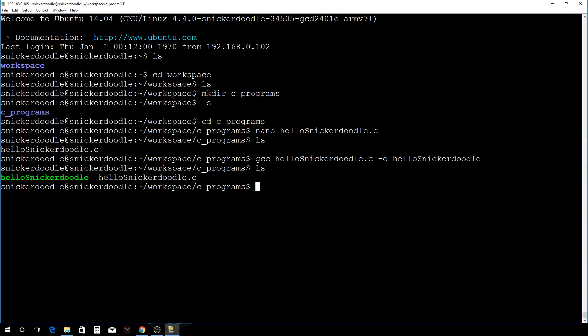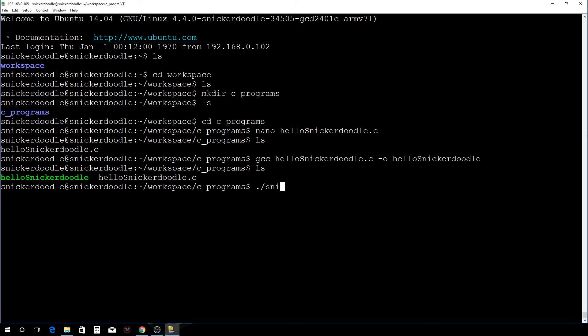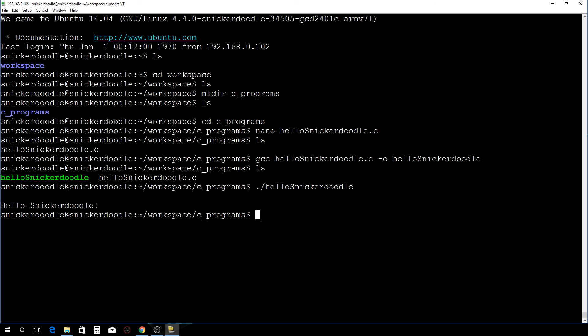Okay, ls again. Now we have hellosnickerdoodle there in green, and that is an application. To run that, we simply do this... whoops, actually you do have to use the same name and it does have to be spelled correctly. There we go.